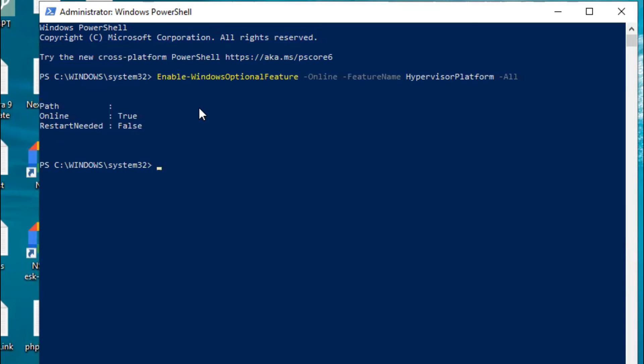Okay, now hypervisor feature is online and restart needed false, that means no need to restart your computer.